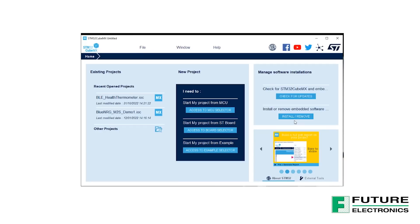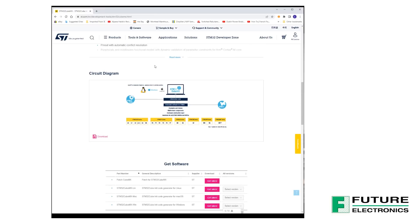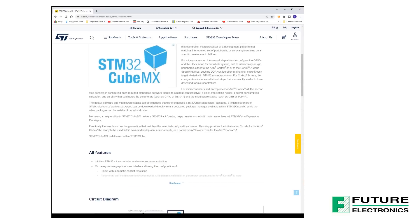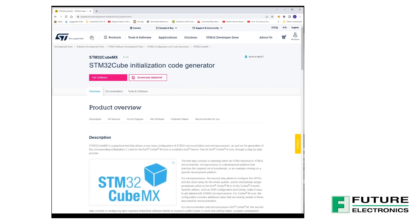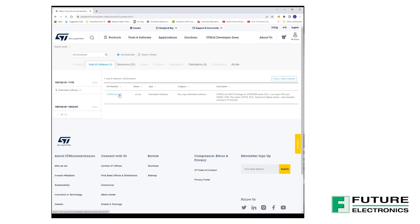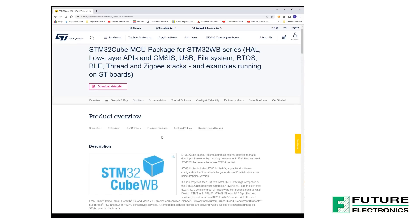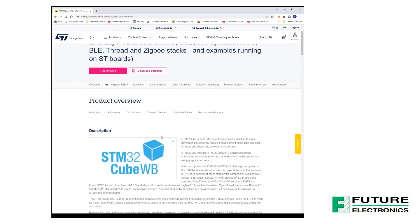Then, we'll need the STM32Cube WB, which is the embedded software package that includes low-level drivers, middleware wireless stacks, and the application examples for the STM32WB MCU. This package is available for download through ST.com or through the STM32Cube MX.